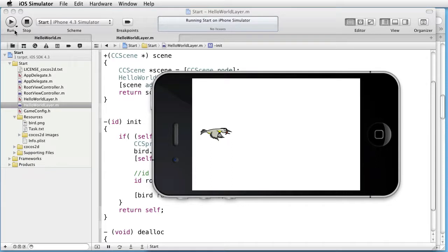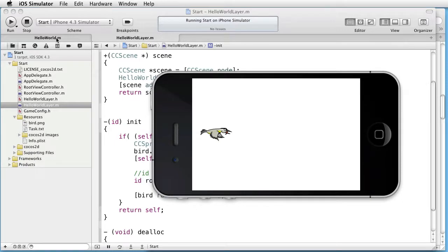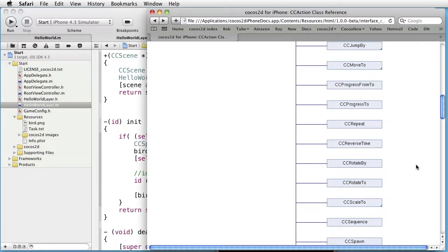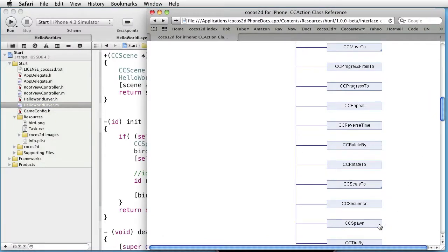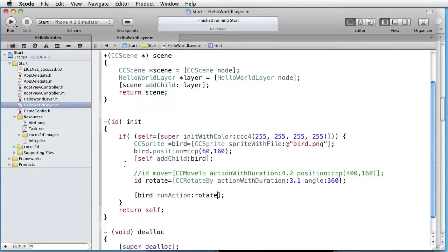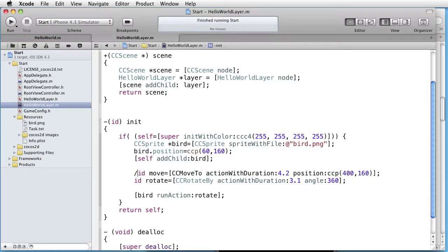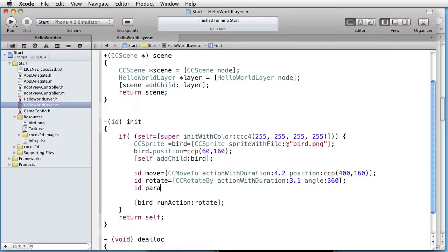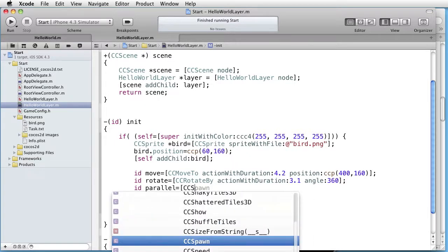What if we would like to both move and rotate the bird at the same time? Well in that case we could use something called CC spawn, that is to run actions in parallel. Let's test that one. We uncomment this one and create a new action, code something for instance parallel. And the class is CC spawn.